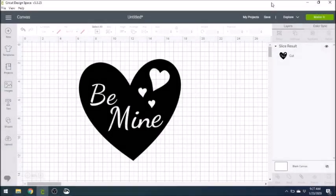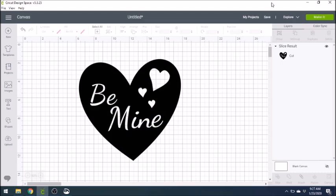Welcome to Drink Wine Be Crafty, I'm Megan. Today I'm going to show how to take a simple design from Cricut Design Space and convert it into a shareable or sellable SVG file.